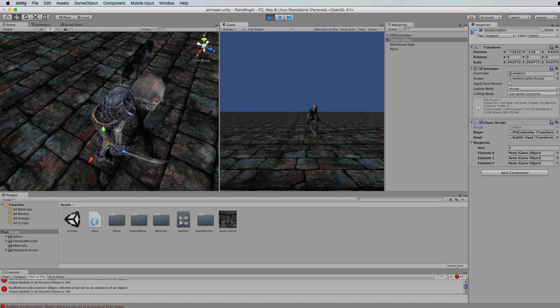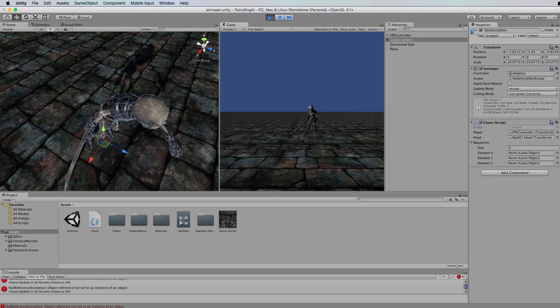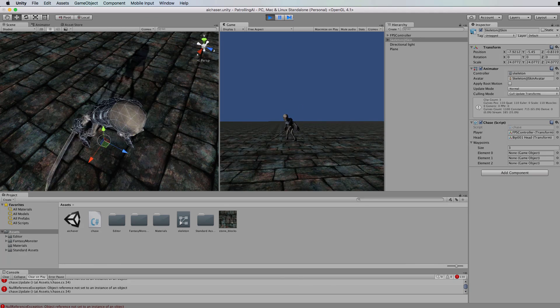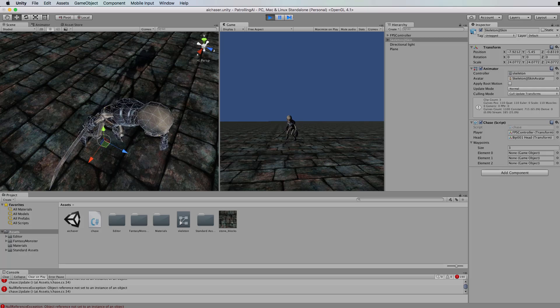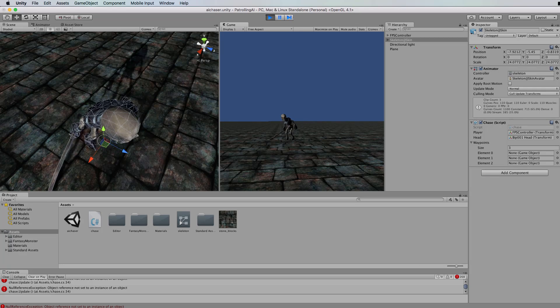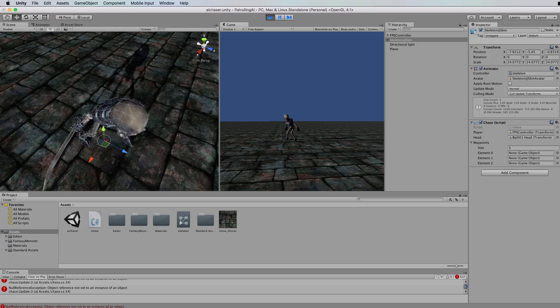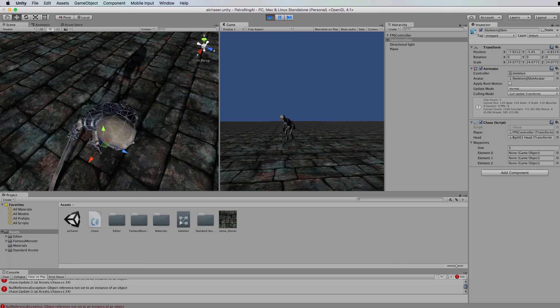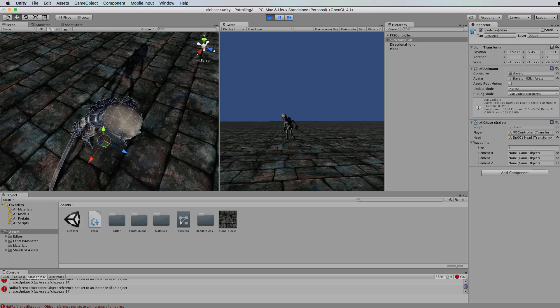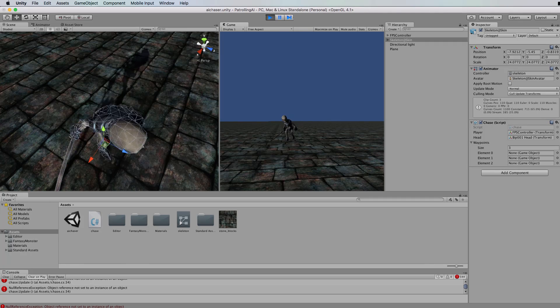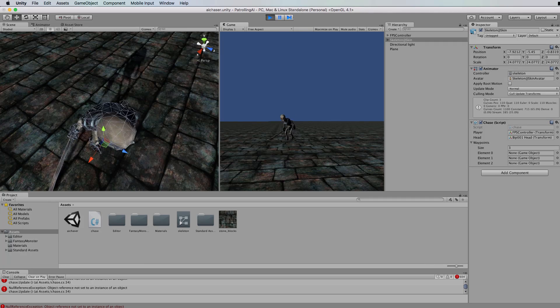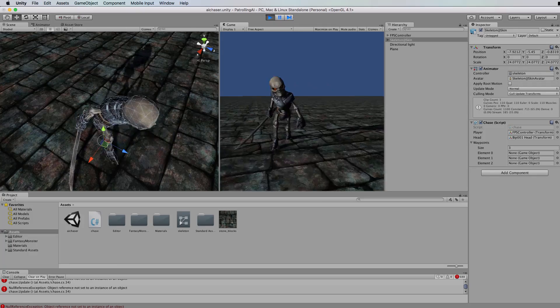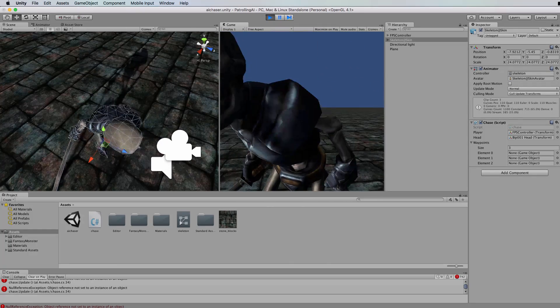This skeleton has already been programmed to notice when the player is in its line of sight and to start attacking you if it's within a certain distance. You'll be seeing some errors come up in my console because I've already put a little bit of code in here that I need to get working for this patrolling.